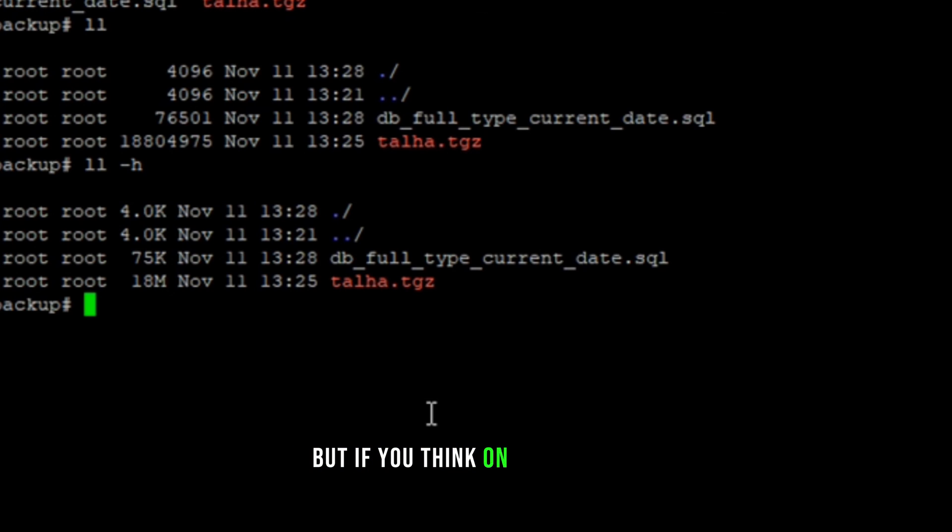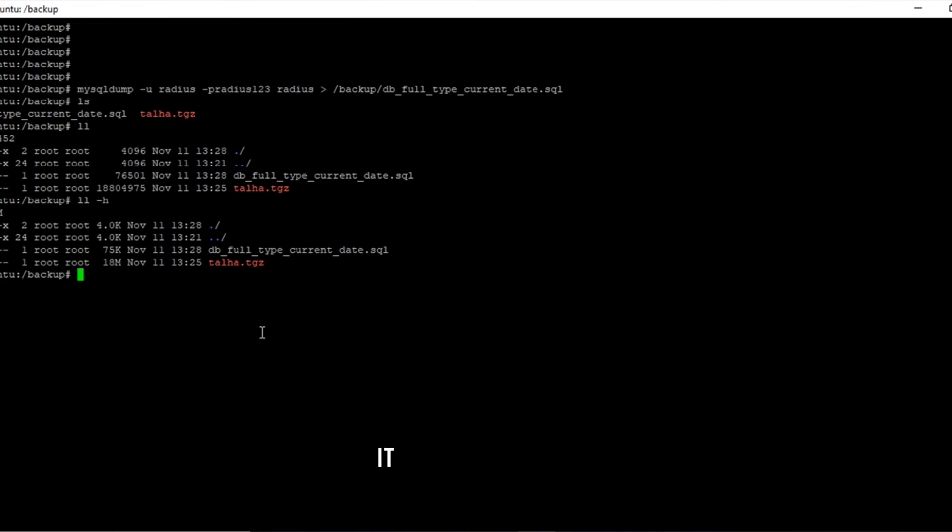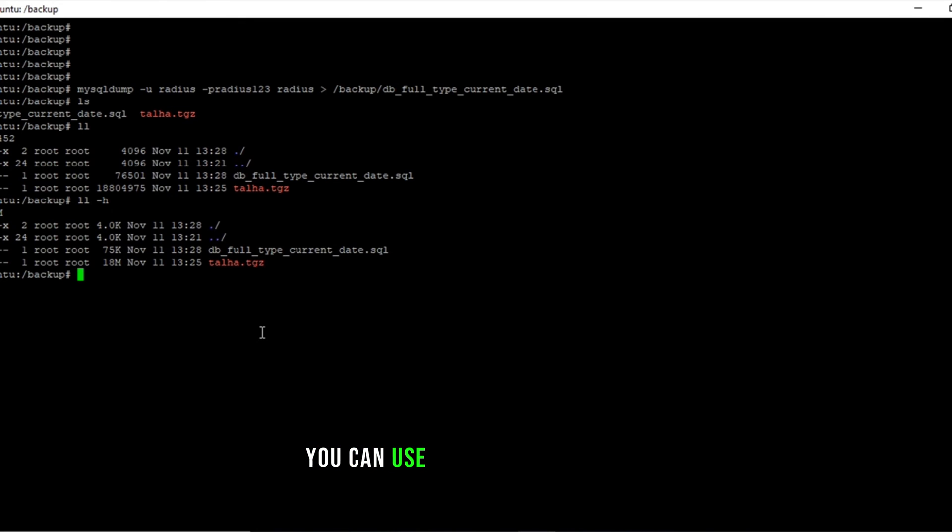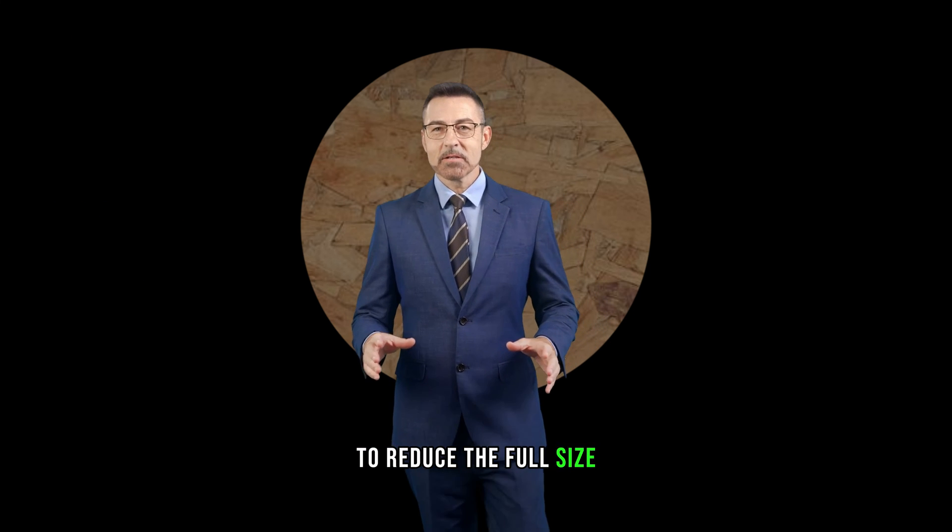But if you think on your server it has a bigger size, you can use the second command to reduce the file size.